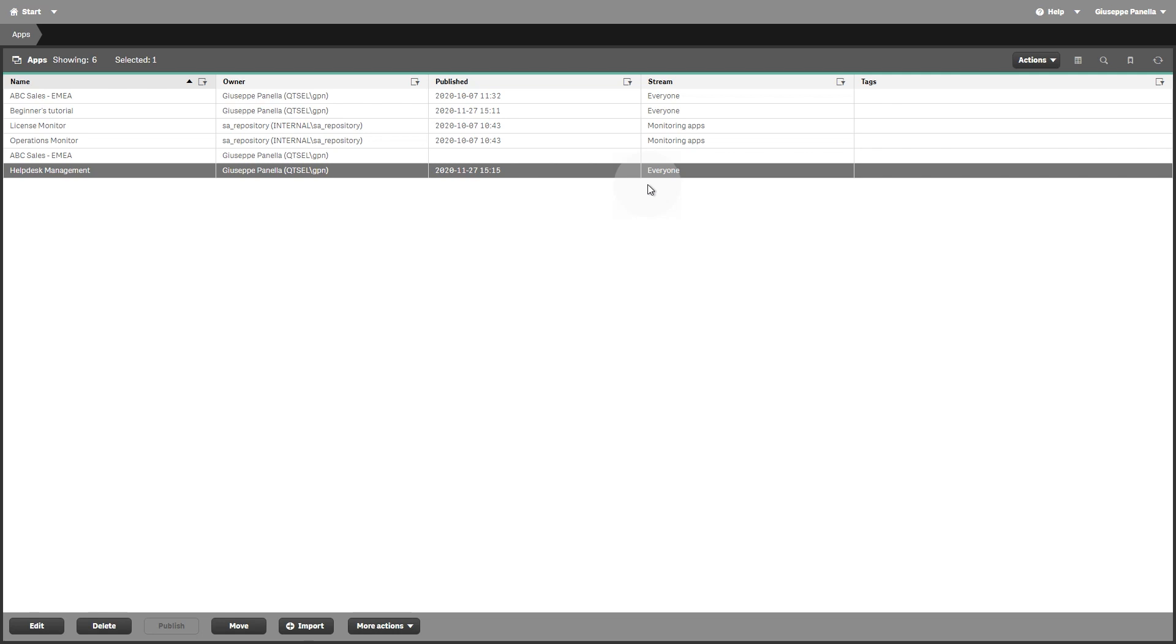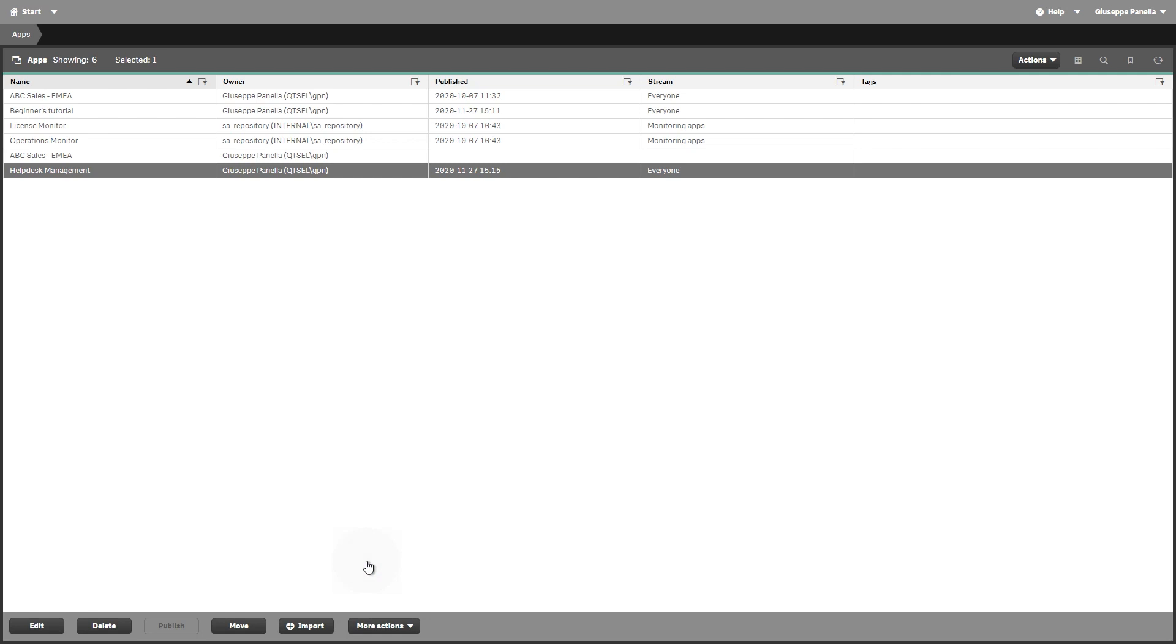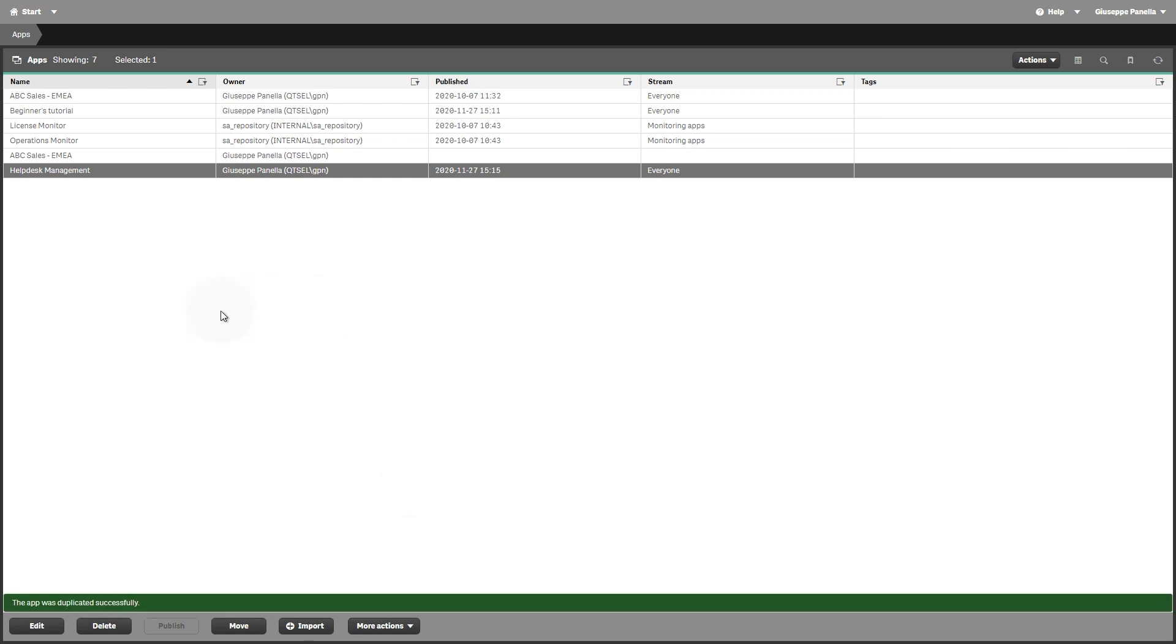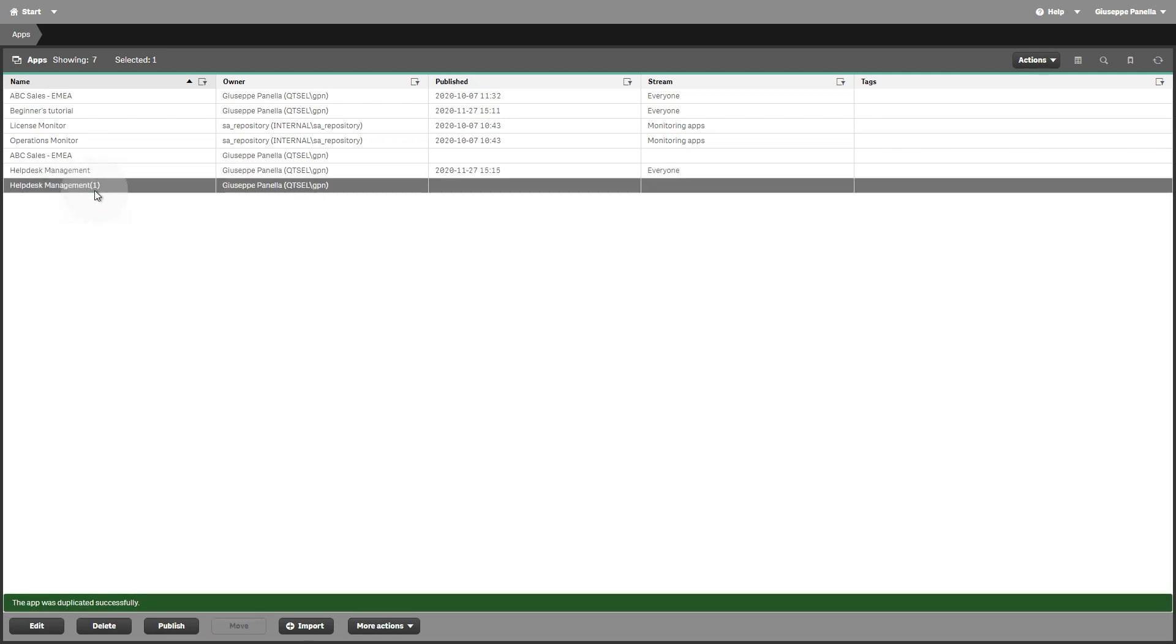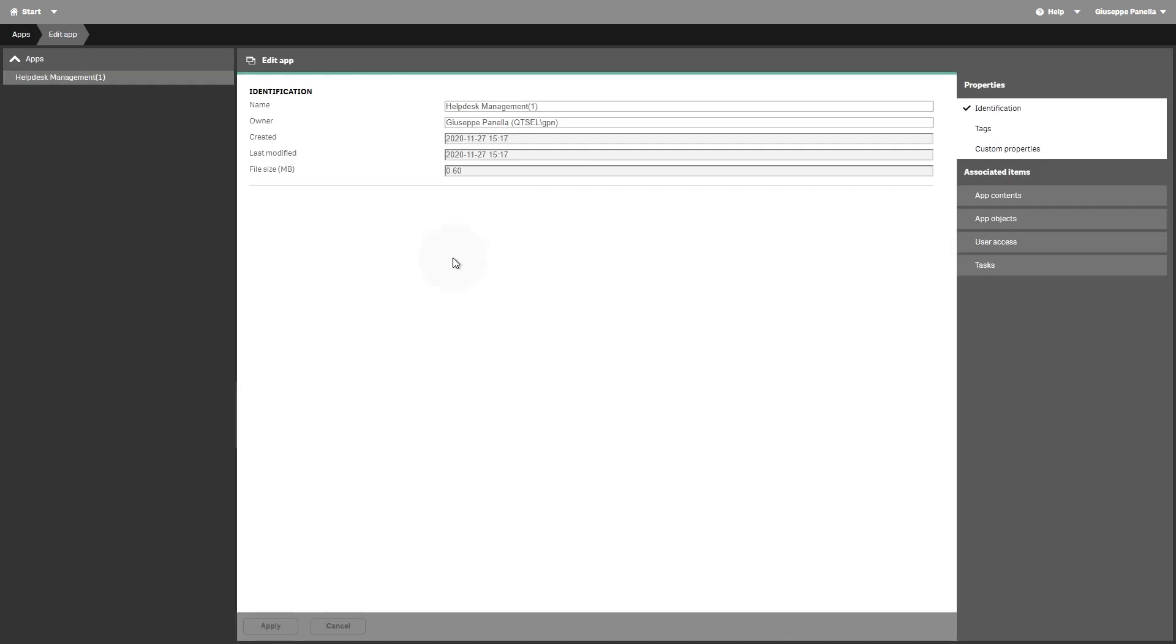To publish an app to more than one stream, you must first create a duplicate of the app. You can duplicate an app if you have create and read access to the app and read access to the app section in the QMC.